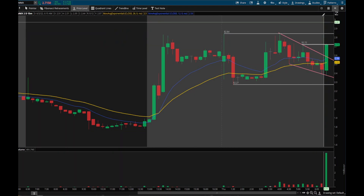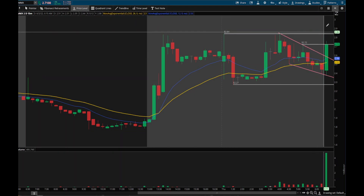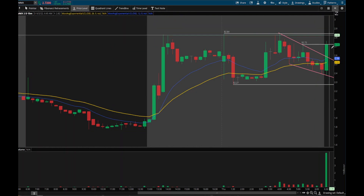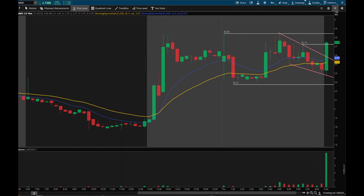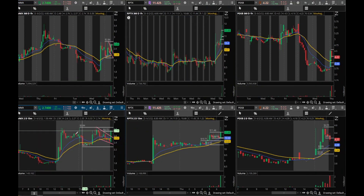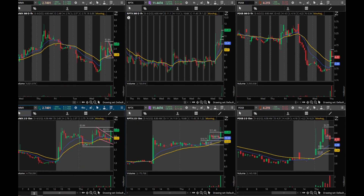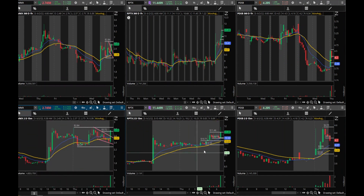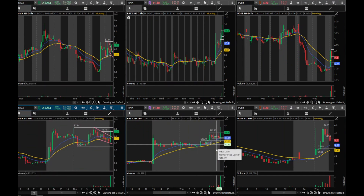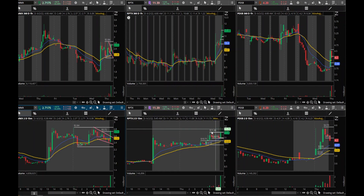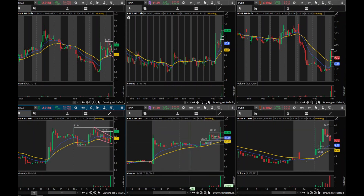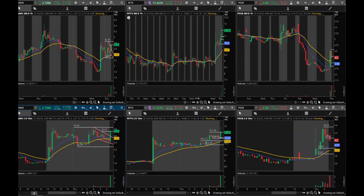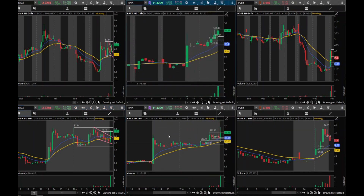If it just goes straight up and blasts through, it's probably going to fail and come back down pretty hard. We can watch and see if that's what happens. RPTX making a nice move through that resistance level — not too bad.